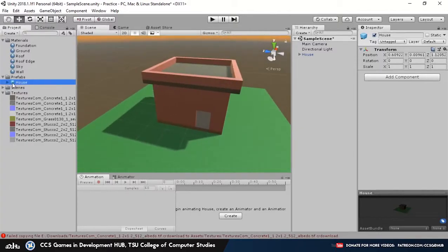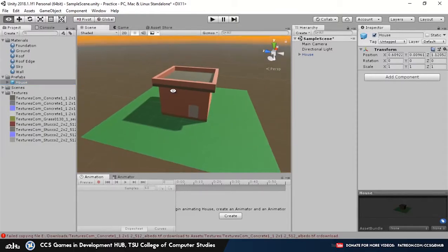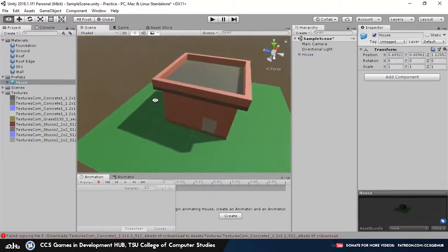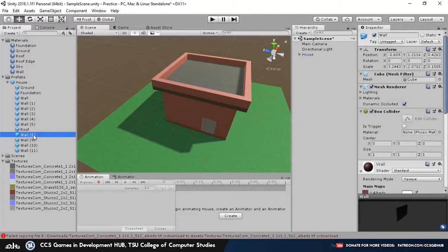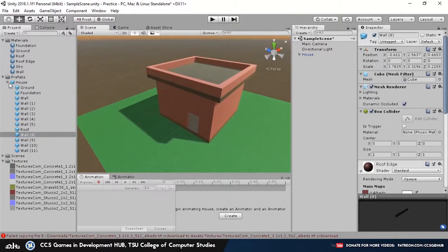So this icon states that it's actually a prefab now. And if you click the arrow, you can see the parent objects under the prefab.